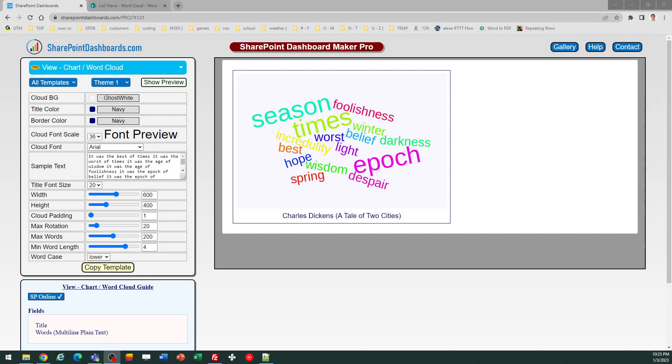This is the word cloud template at SharePoint dashboards.com. Many of you will be familiar with this. This is a fun way to visually show a pattern of words. This could be a collection of things that people might vote on, or a quote, or something like that.